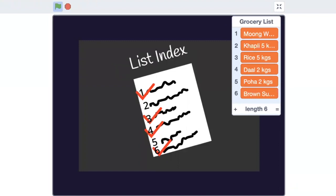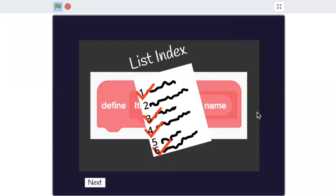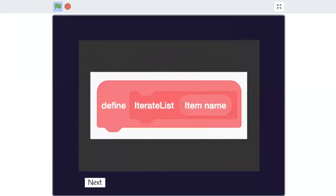That is the list index. Let us look at the iterate code more closely. We will make a my block called iterate list. The function will take item name as input.